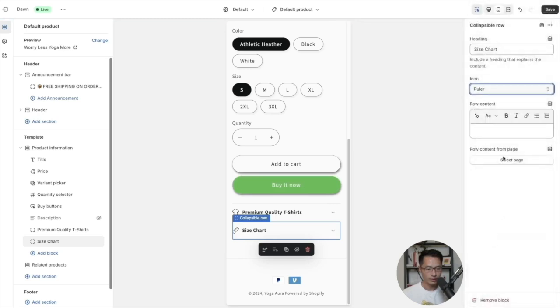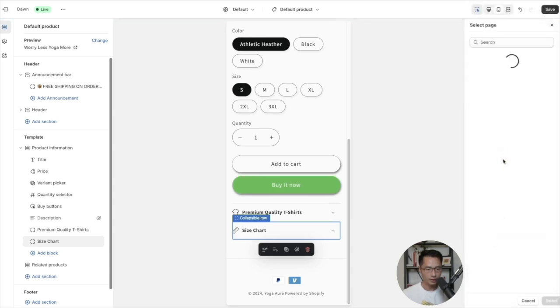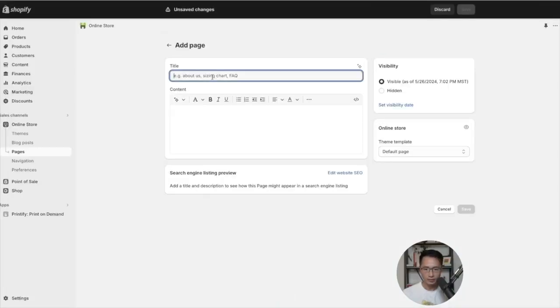For the title we are going to type in size chart.